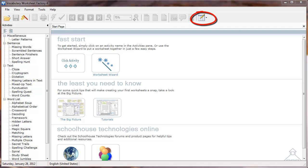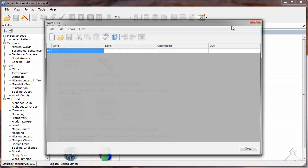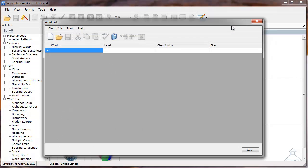In the Vocabulary Worksheet Factory, I'll click the Editors icon, then select the Word Lists option. When the Word Lists page opens, I first need to make sure my options are set to import the right kind of delimited text file.